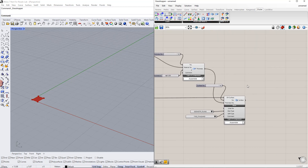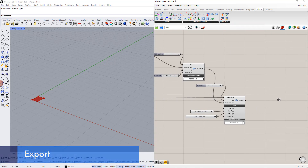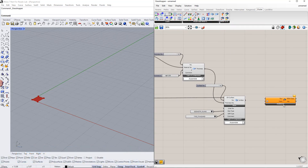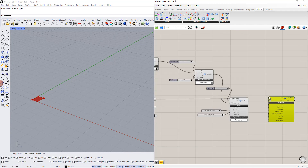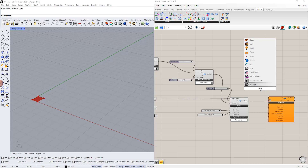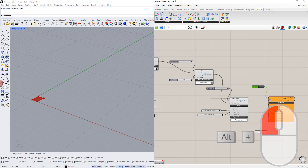Now we will transfer this model data to RFEM6. We have to insert the Dilubal component: RFEM6 export component. To start the export, we use the boolean toggle command. We also overwrite the previous data in RFEM6 using the boolean toggle command and switch it to true.